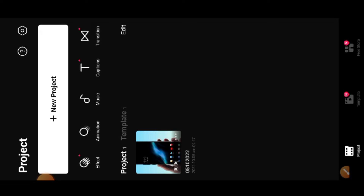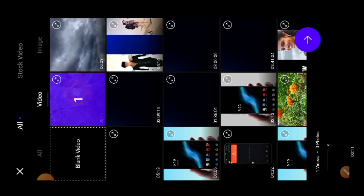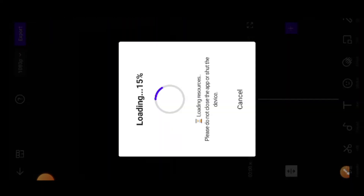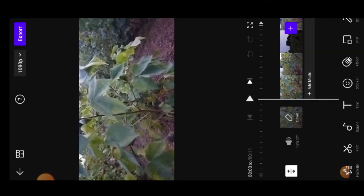If you have a basic beginner video, you can use this app and you will get good results. I will import a simple video and show you how to use it. This is a normal video.